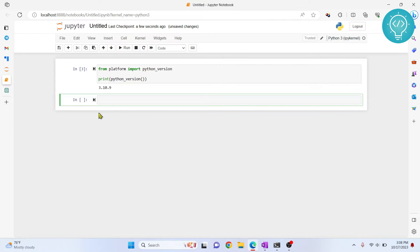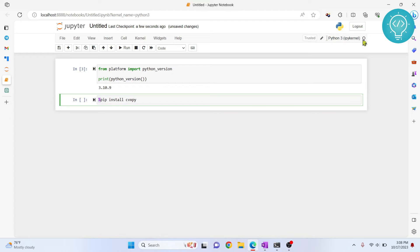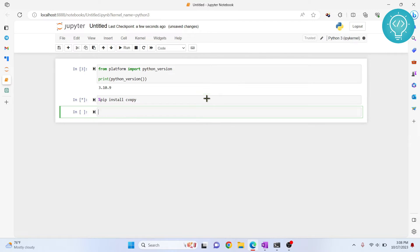Now to install CVXPY, you need to write this command: %pip install cvxpy. Using the percentage sign means that this will be installed in the kernel currently being used, not globally. Hit Alt-Enter, and this is being installed right now. As you can see from the asterisk symbol, this denotes that the cell is being run.